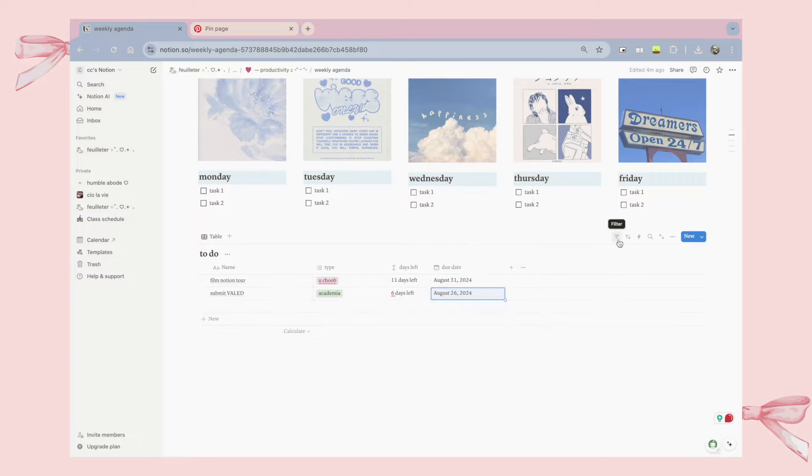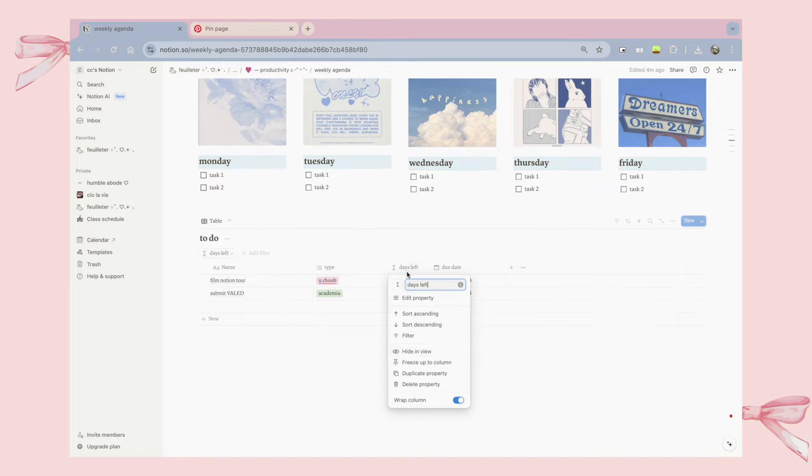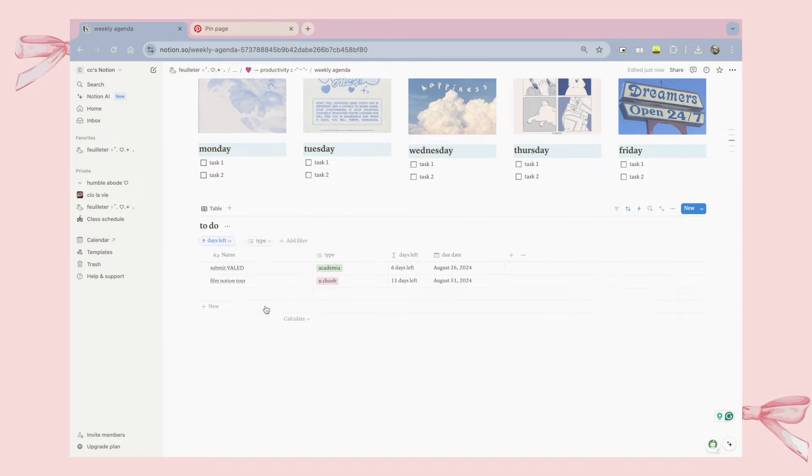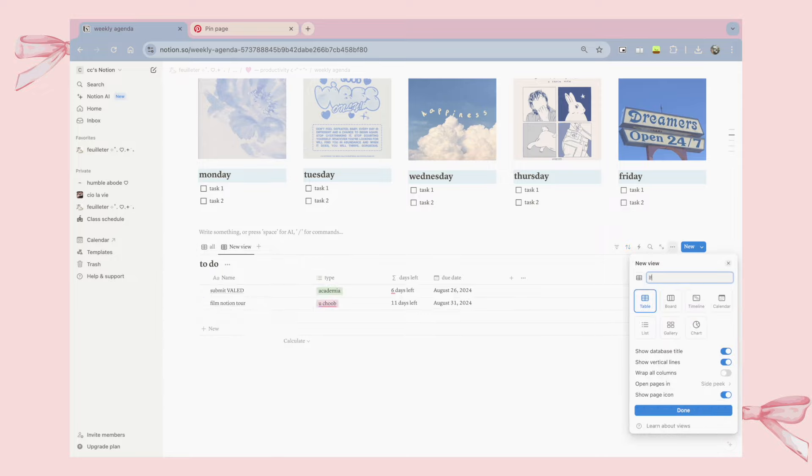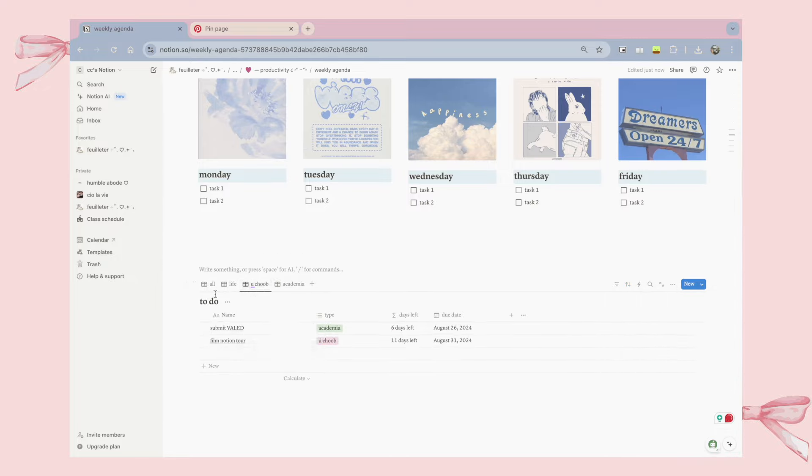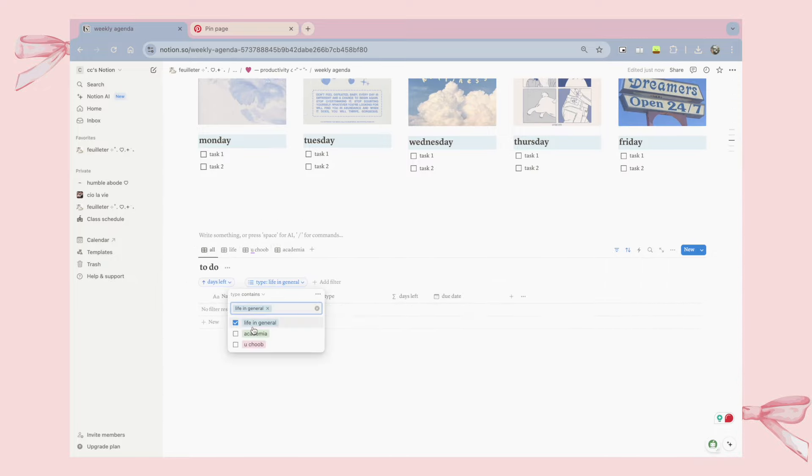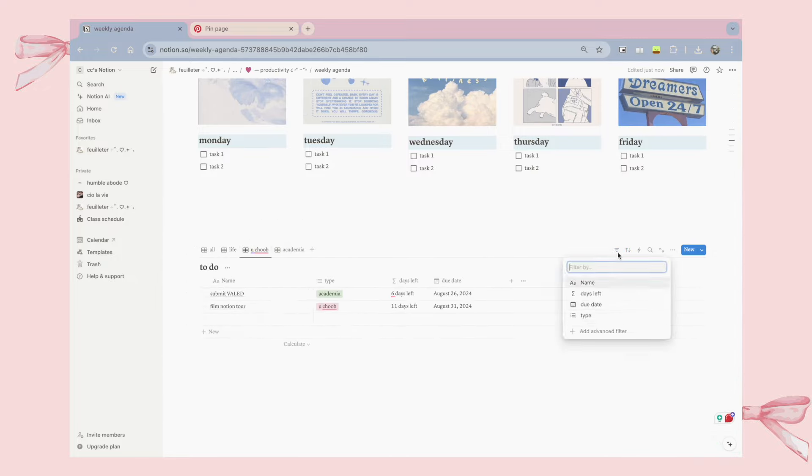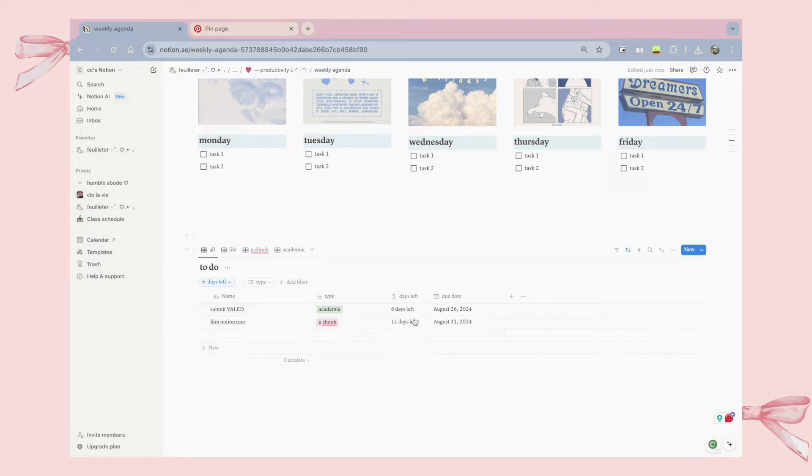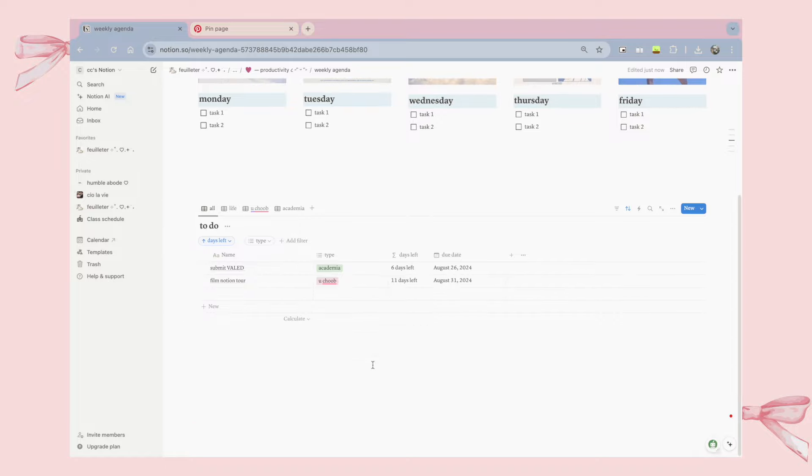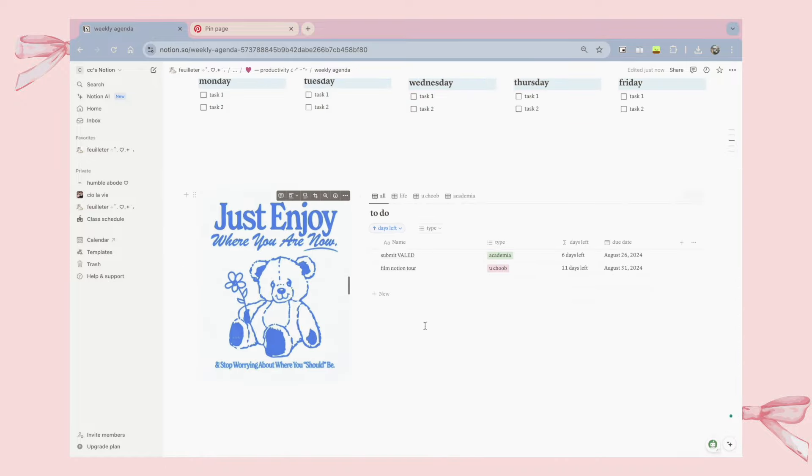Here you can see a database where I put all of my tasks, and I categorized it into my life, my schoolworks, and my content creation tasks. And that's it for my weekly agenda page, and you can see how easy it is to make your own page from scratch. But don't you worry, guys, if you're kind of lost, you can also just check templates.